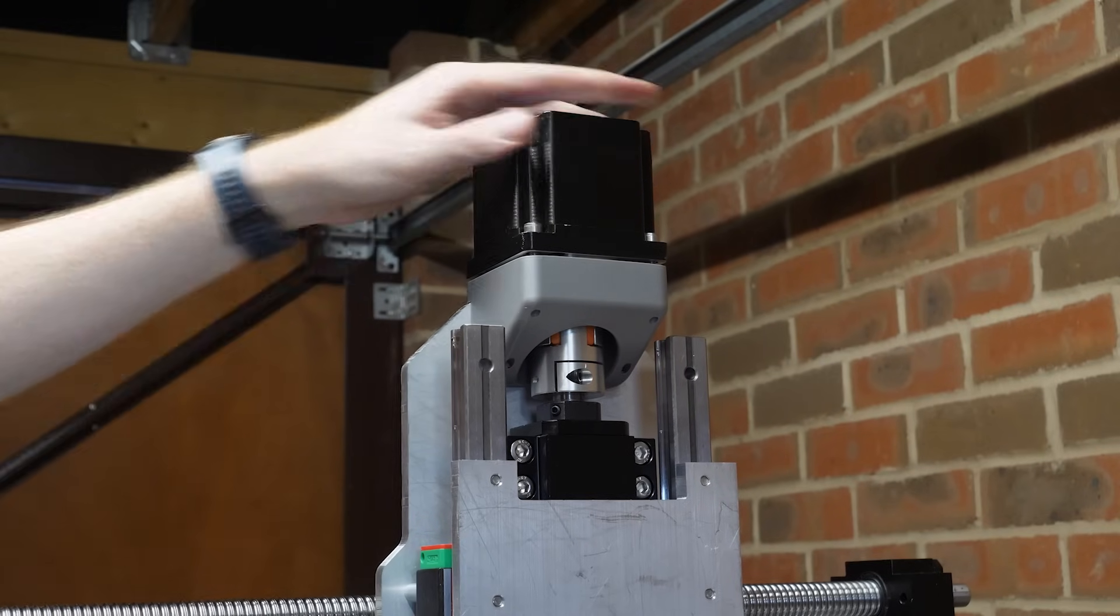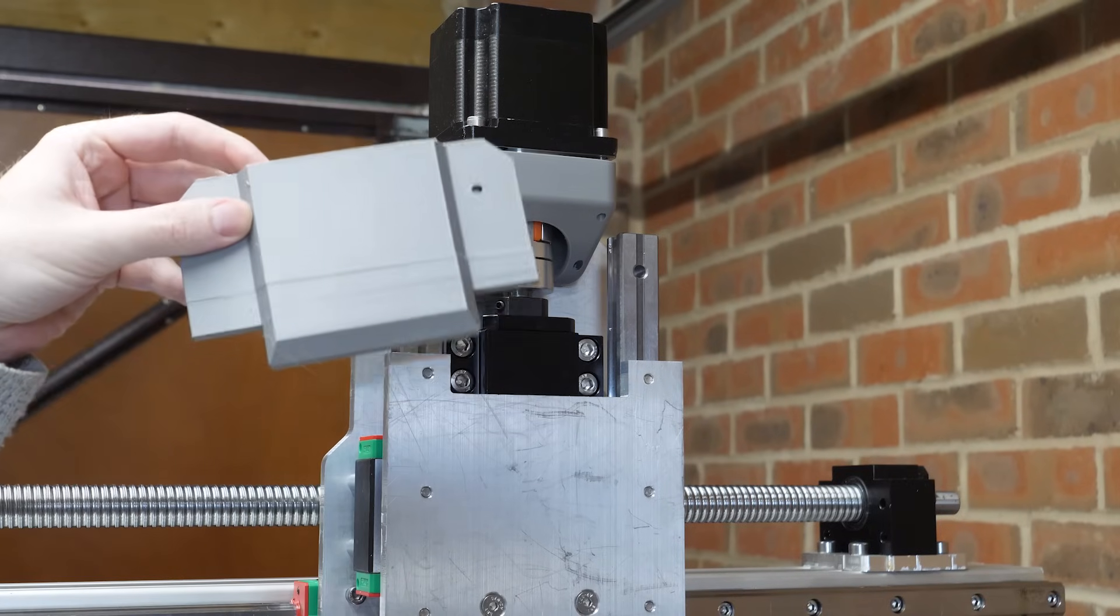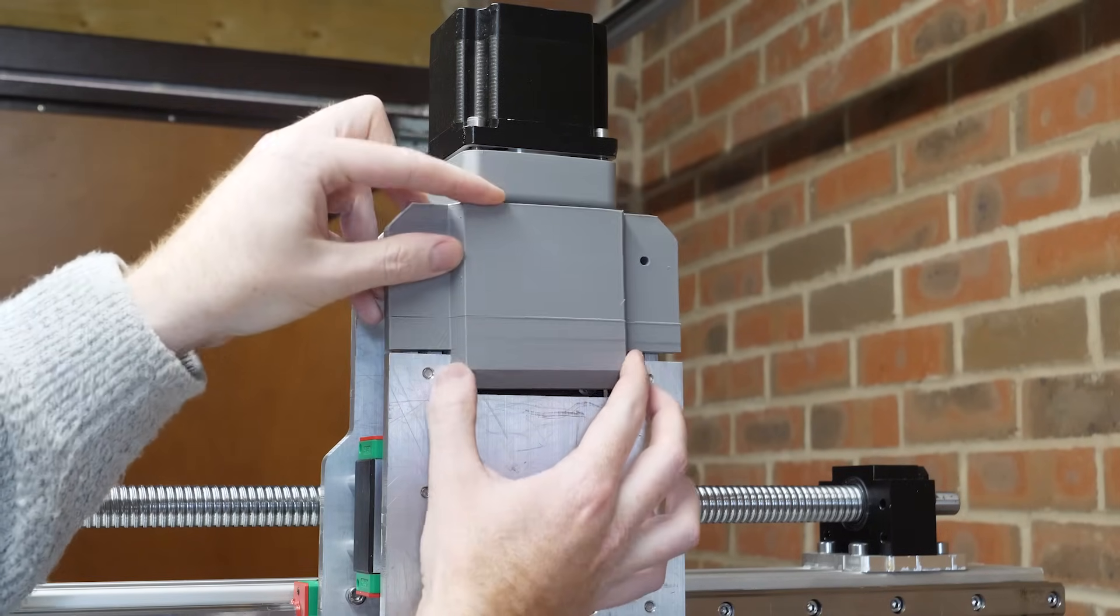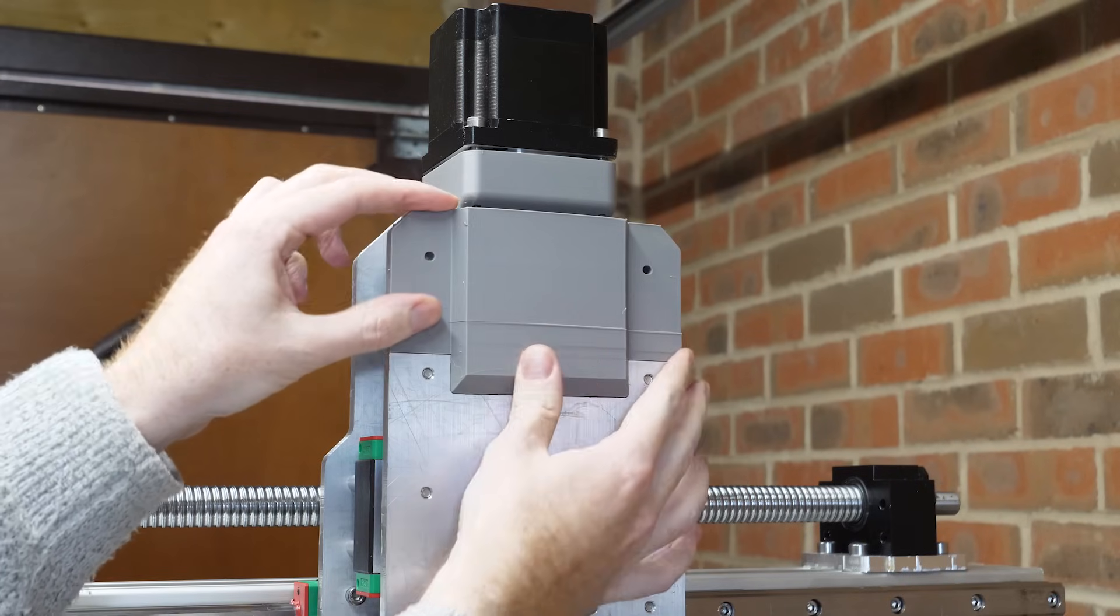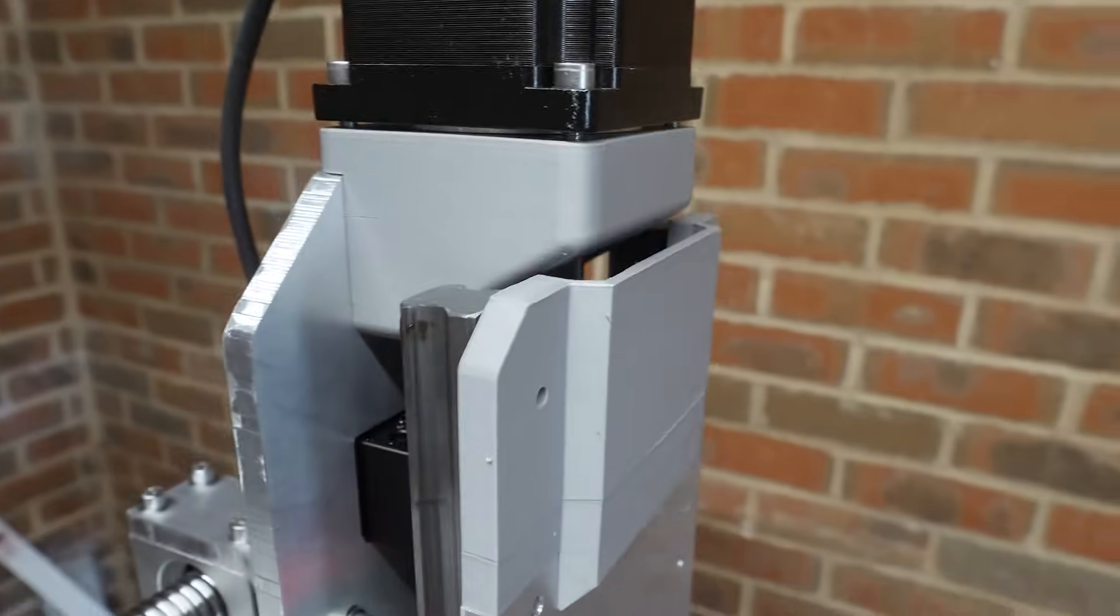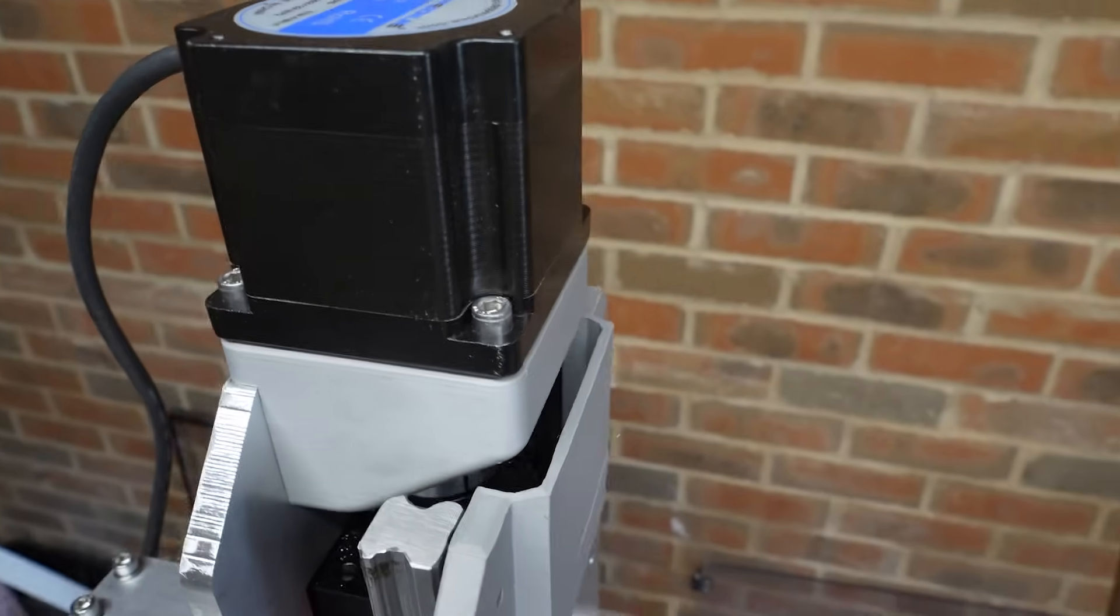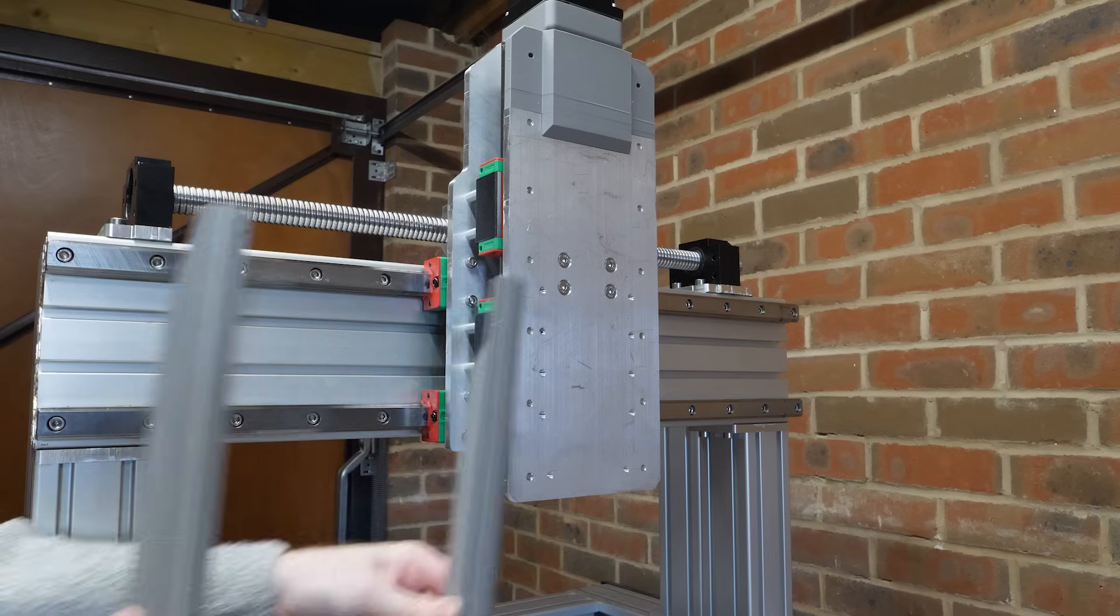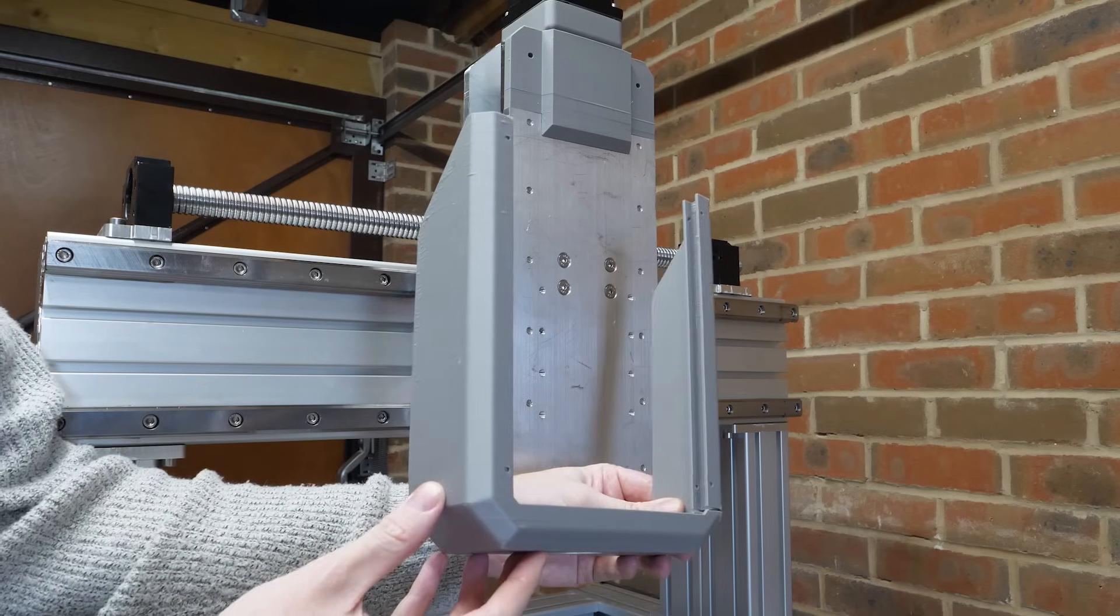On the topic of 3D prints, I also printed this guard that attaches to the top of the z-axis. It doesn't take any structural loads; it just covers the stepper motor when the z-axis is at the top, as I couldn't extend the aluminum plate this high because it would collide with the motor. And I also made this large guard that attaches to the bottom of the z-axis.